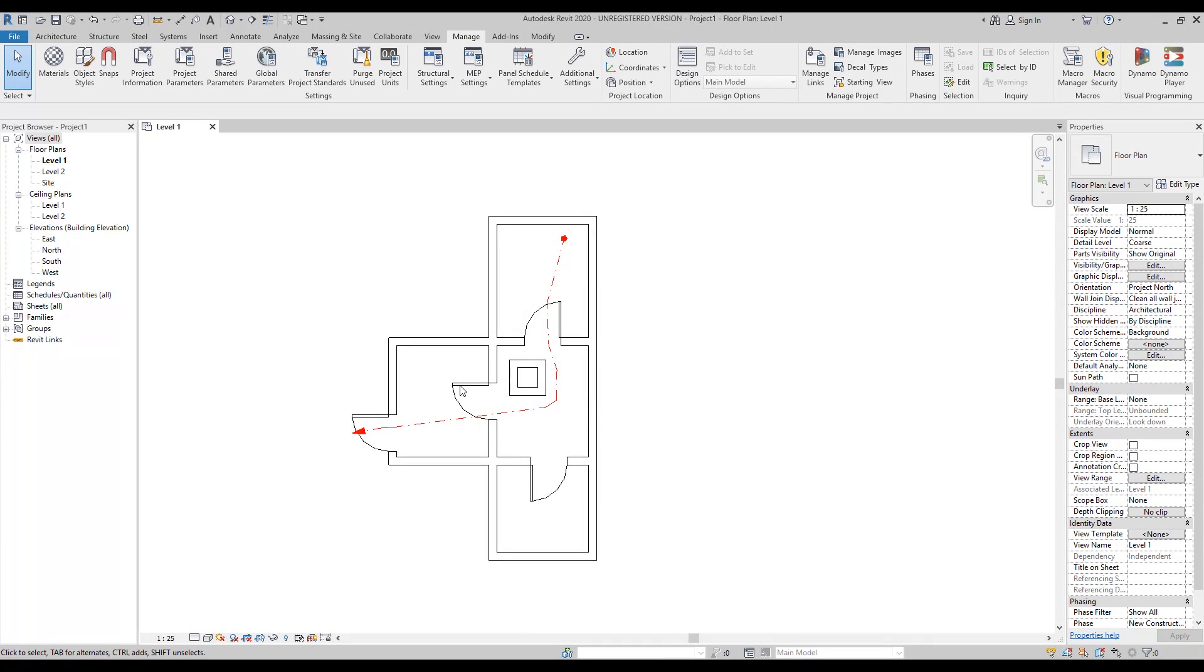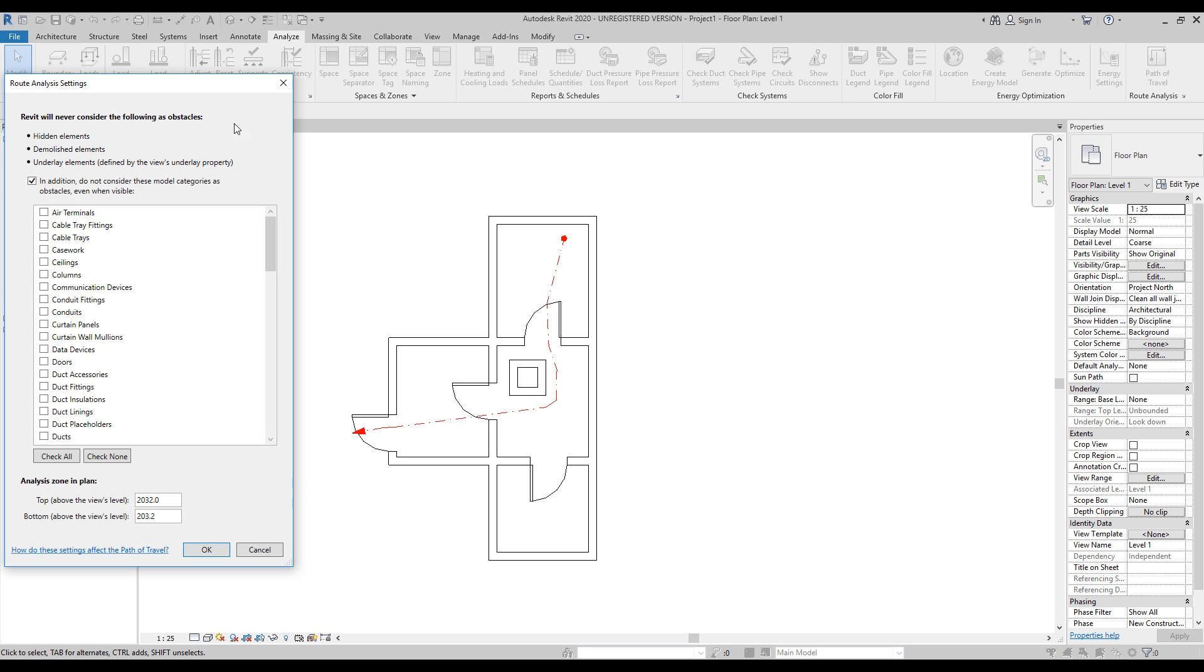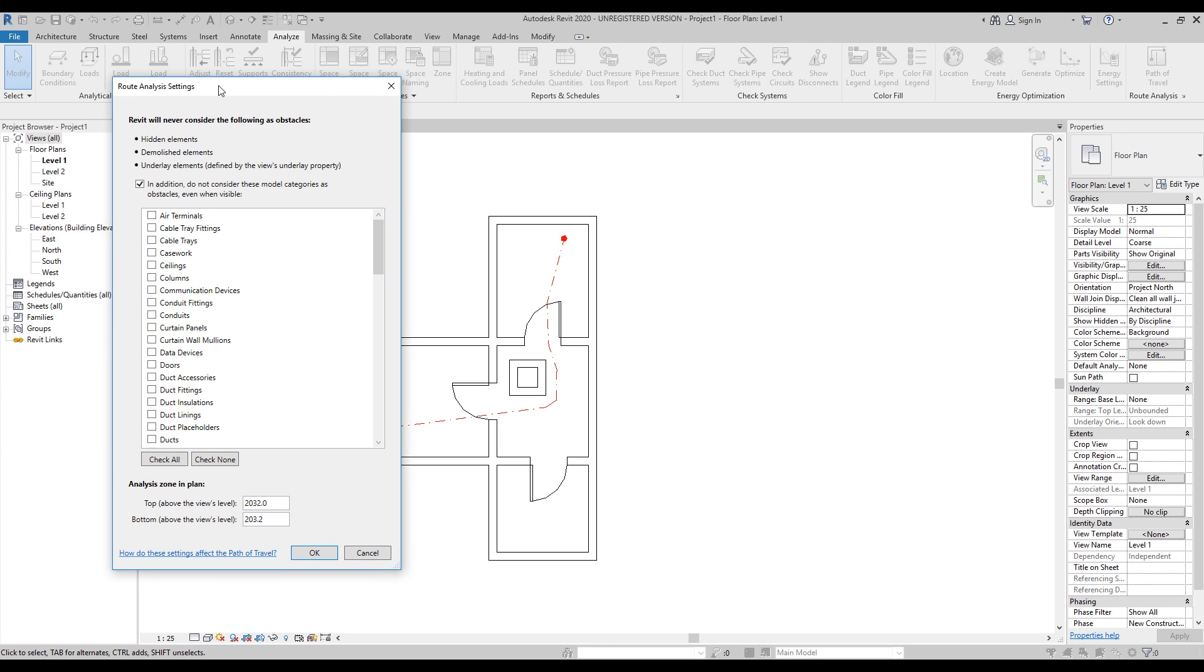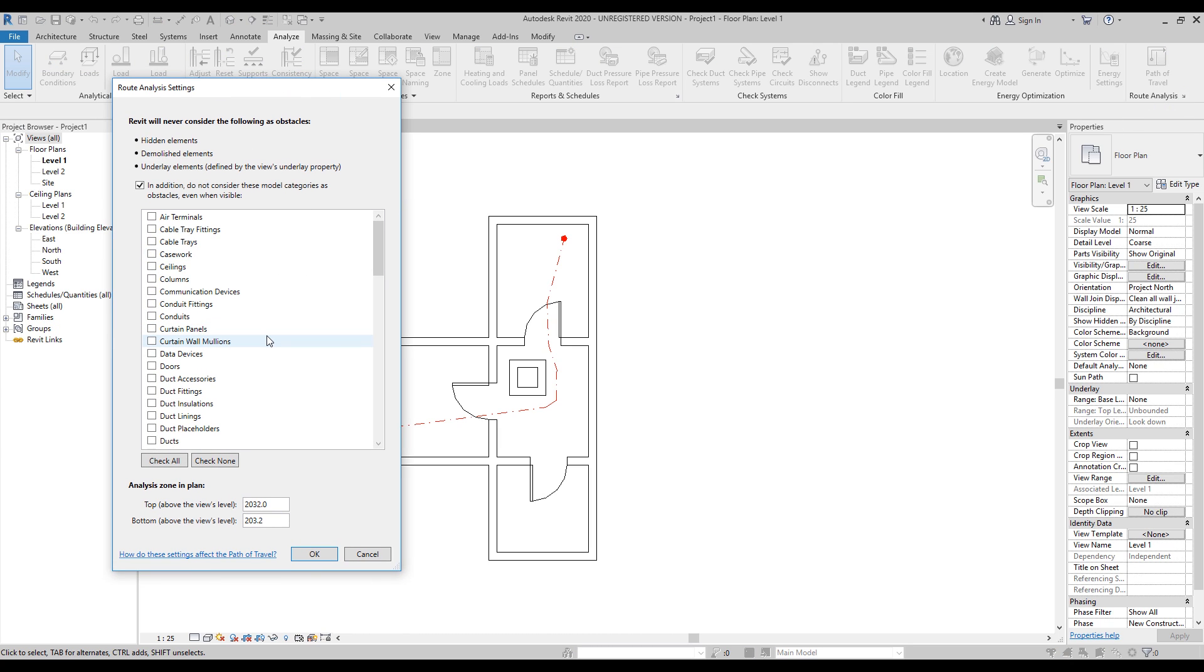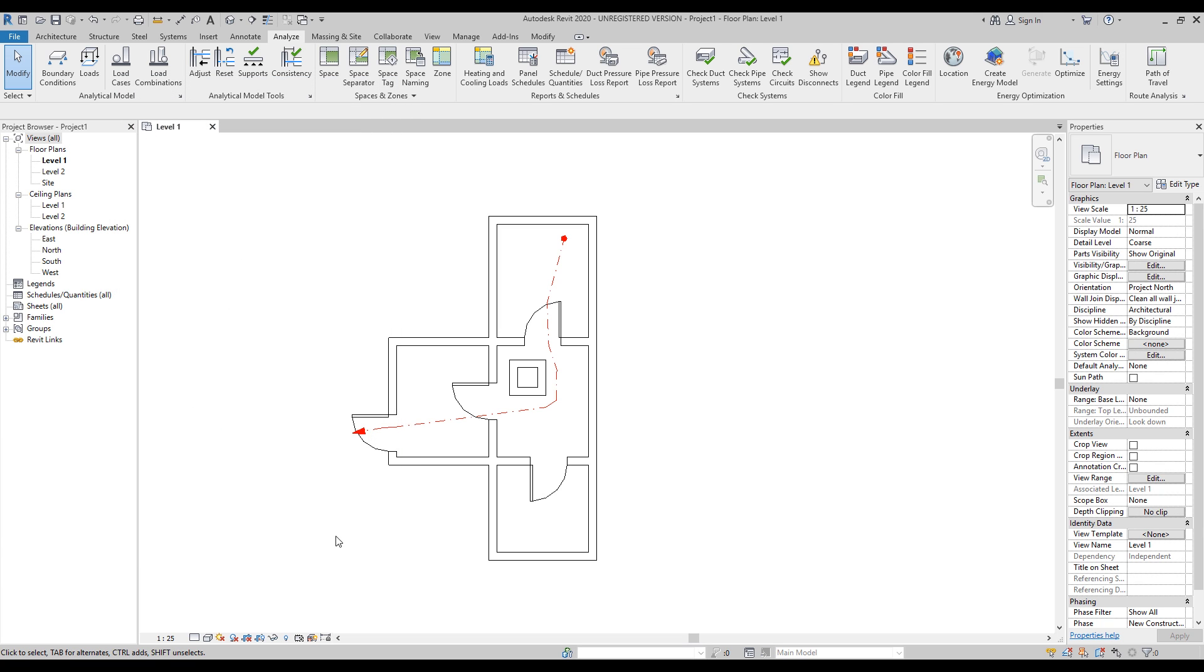And one more thing. You can change also the parameters of this pathway. Let's go back to Analysis and here under this small button we will get our road analysis settings. Here you will choose what you can ignore. Let's say we want to ignore the door. And here we can make the analysis zoning plan. Our top is 2000 millimeters now and our bottom is 200 millimeters only.